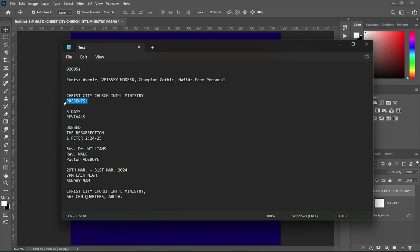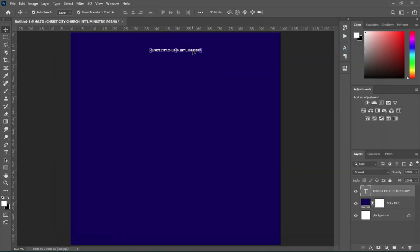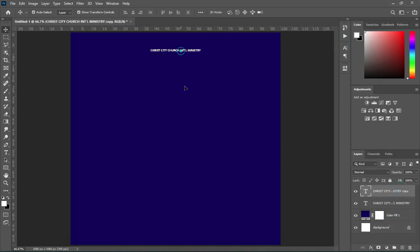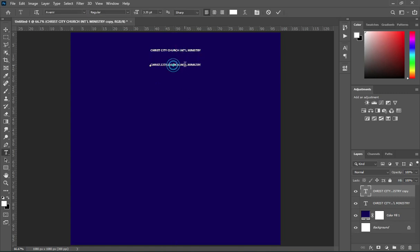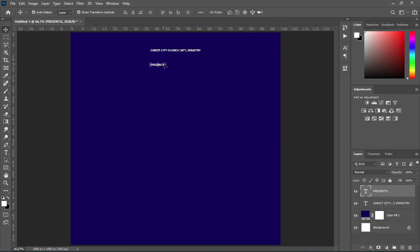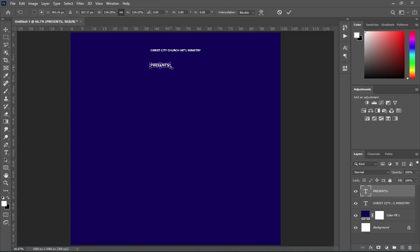Make a copy of this layer and duplicate it, dragging it down to make a duplicate. Then select your text to highlight it, or press Ctrl+A to highlight, then Ctrl+V to paste. Increase the size a little and position it at the center.